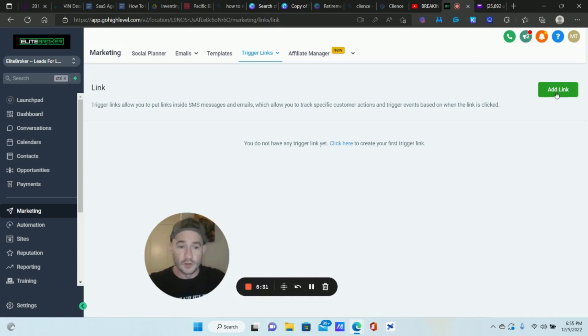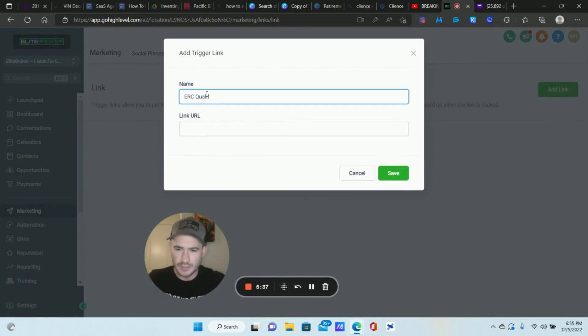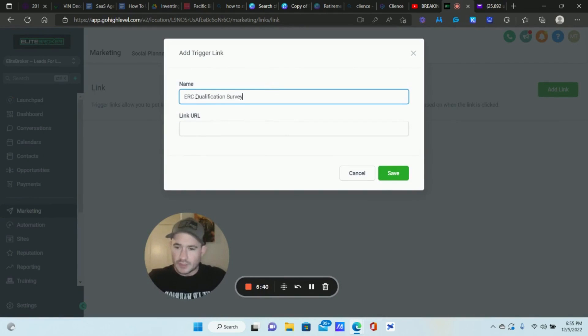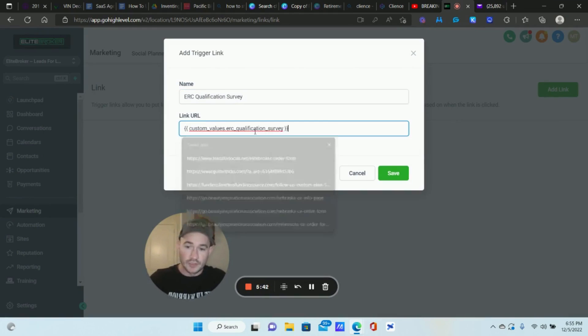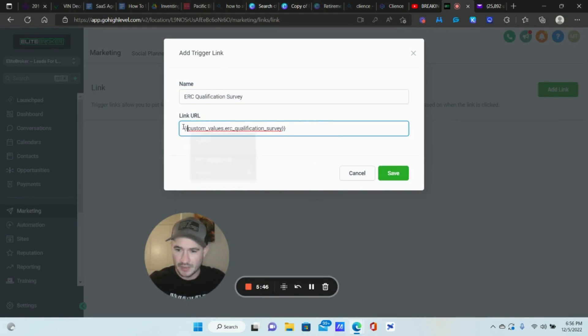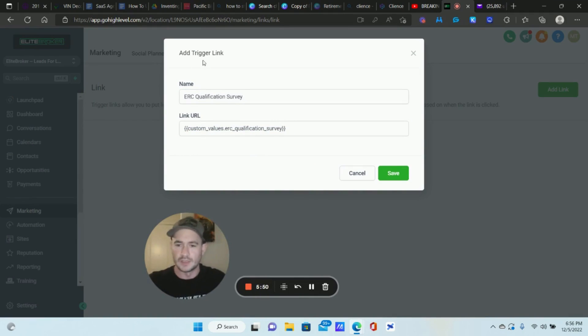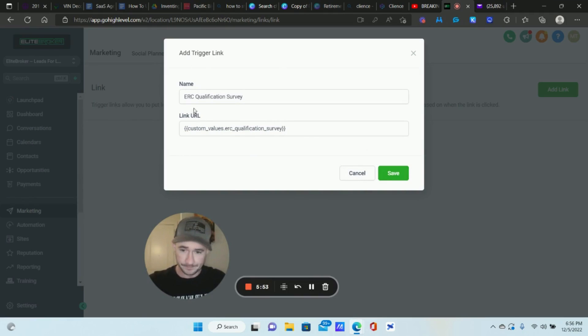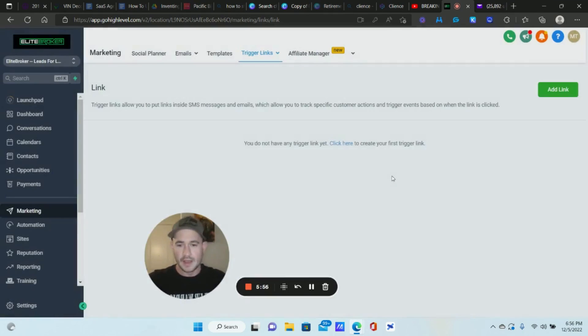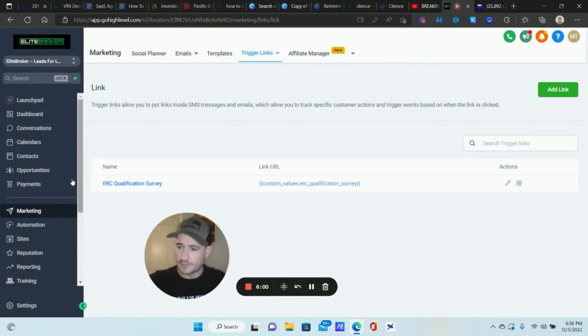My point is always test things for yourself, guys. Because if I didn't do that, I wouldn't be sharing this awesome automation with you right now. So we're going to click add link here and I'm going to name it ERC qualification survey. So name it whatever your custom value is, and then you're just going to paste the custom value in. Let's click save.